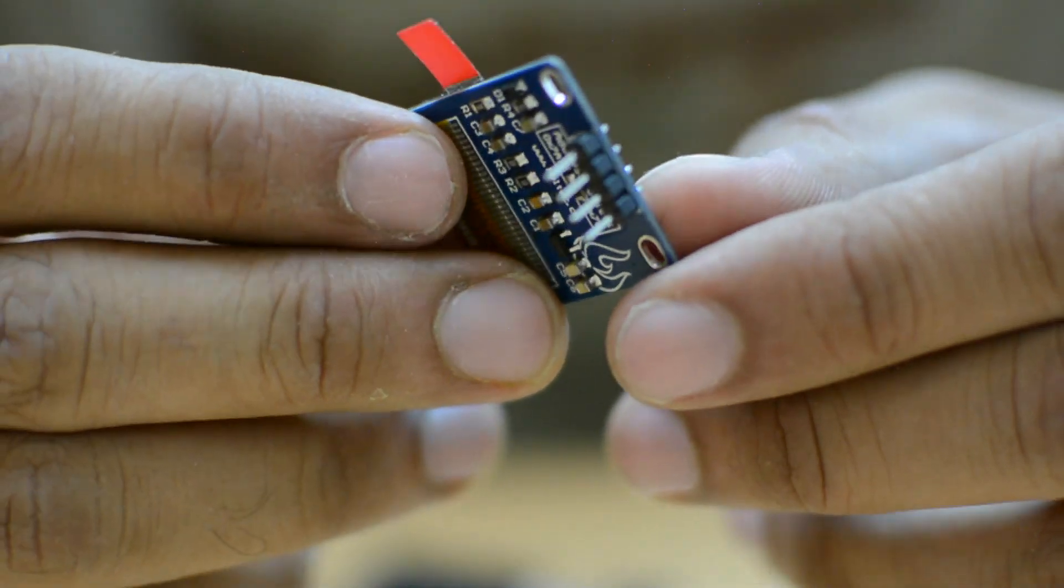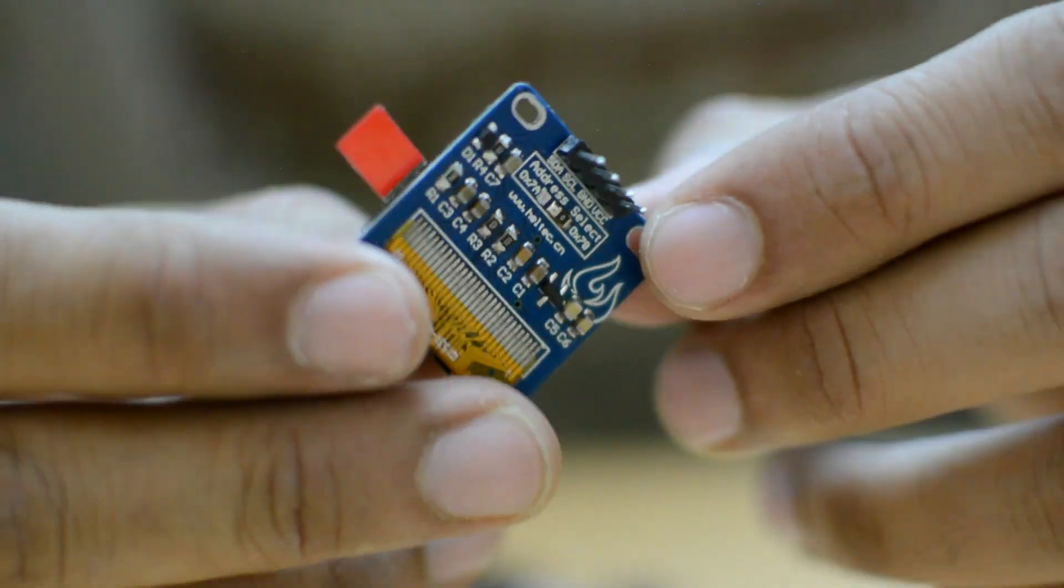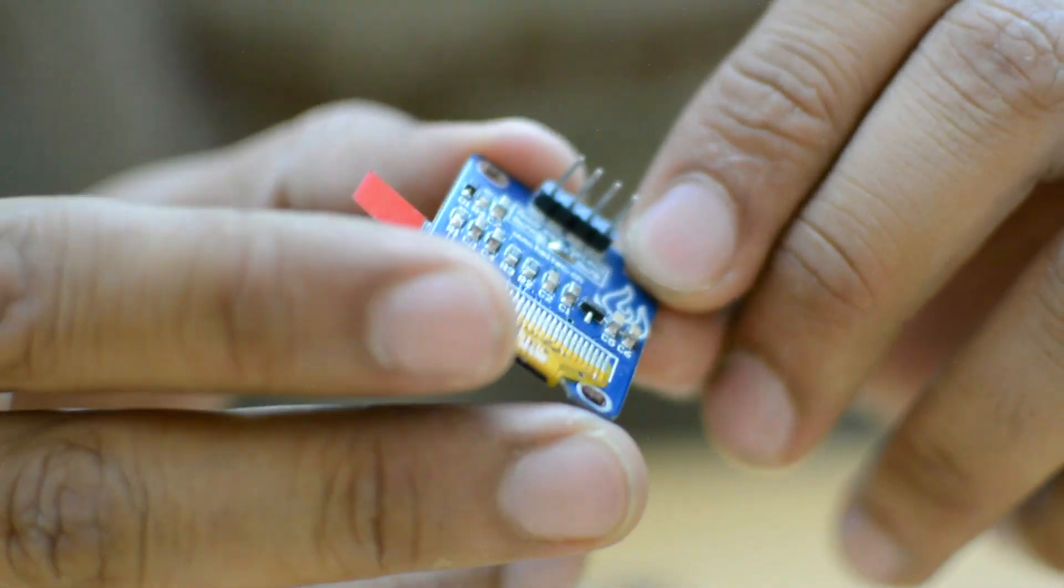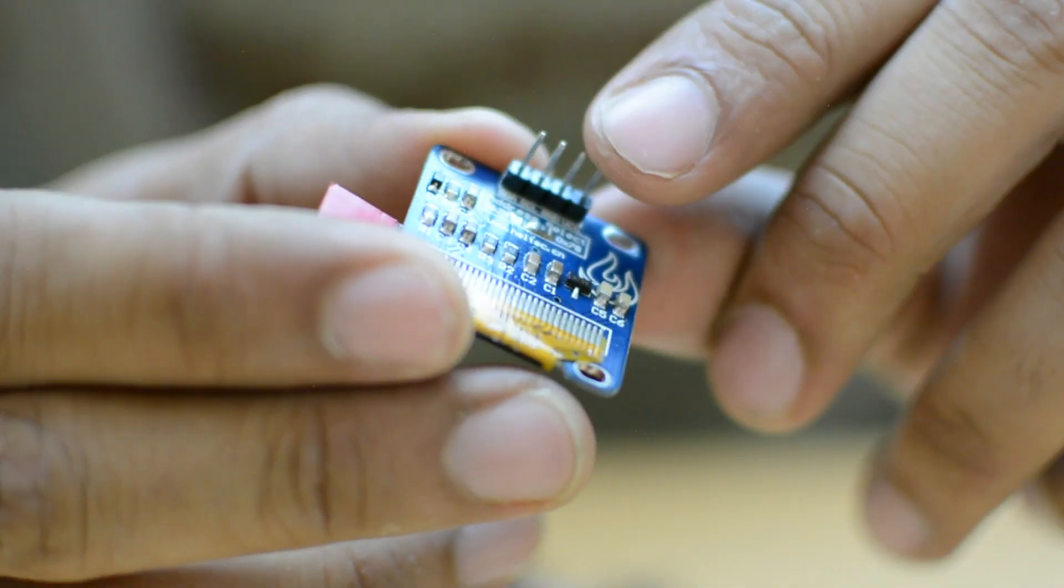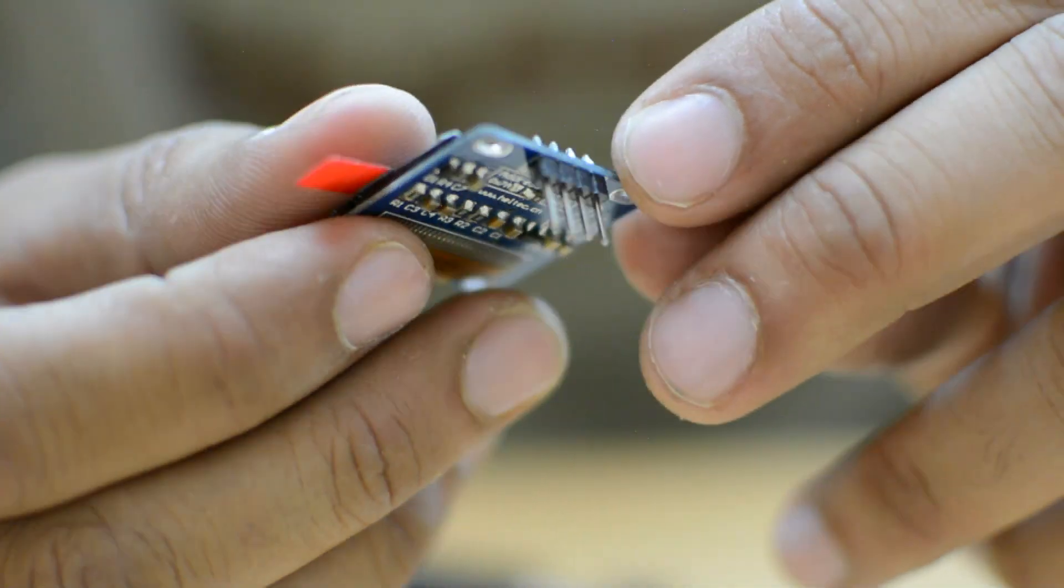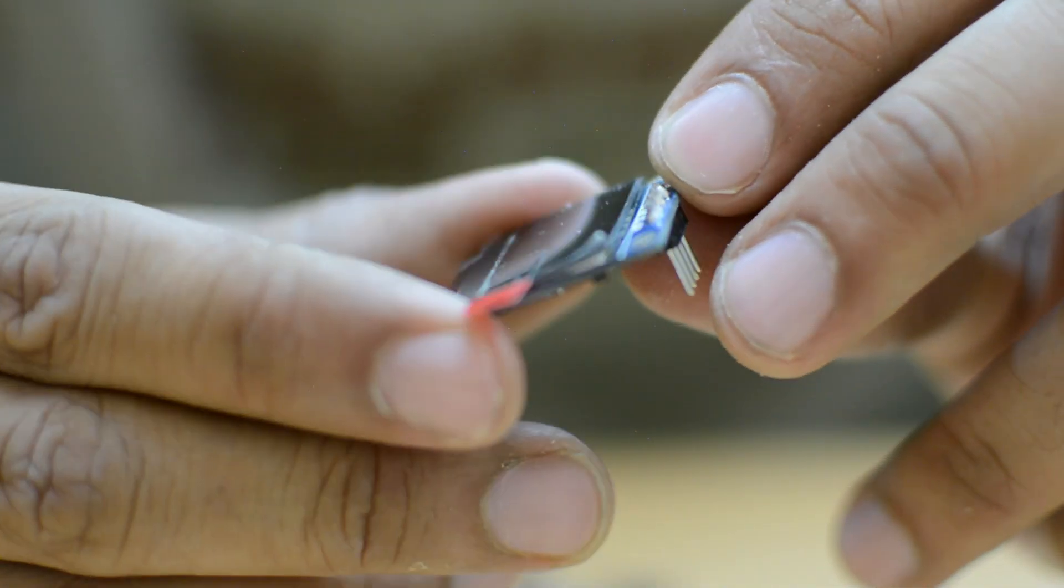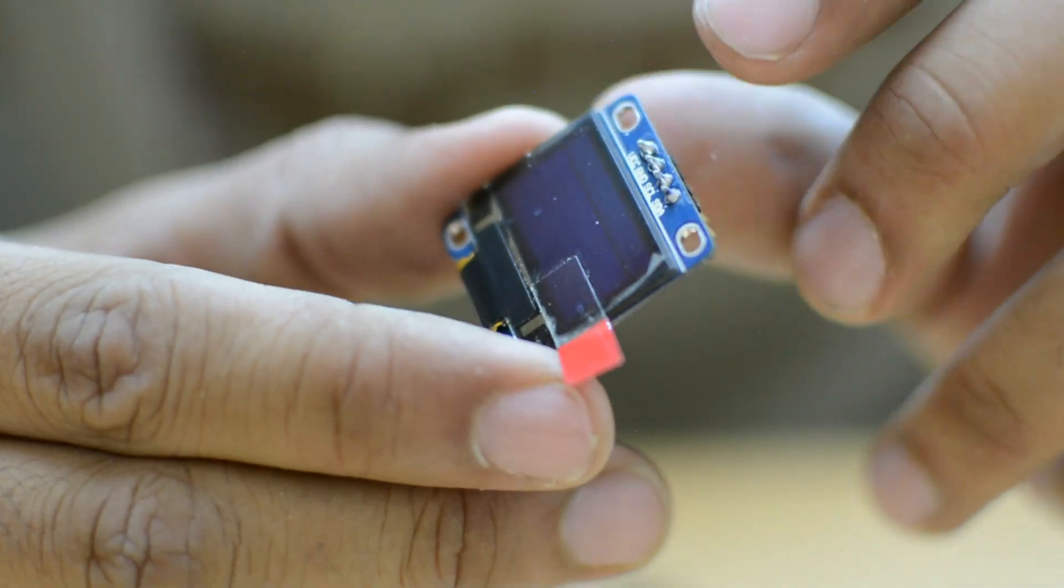I have an I2C interface and that means you have to connect only 4 pins to the Arduino for displaying the characters. These are the VCC, the ground, the SCL and SDA.